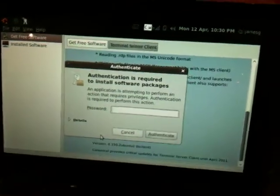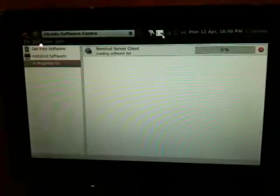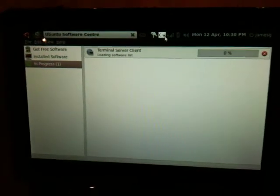And put my password in. And that's now installing.